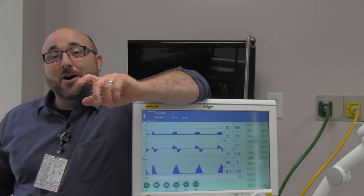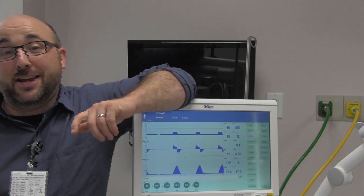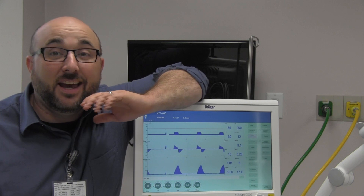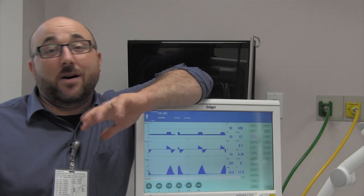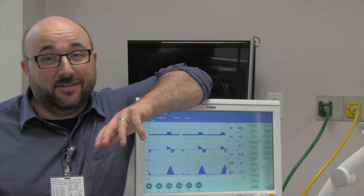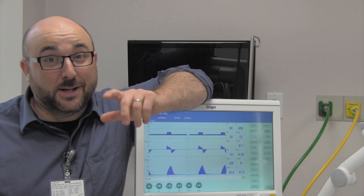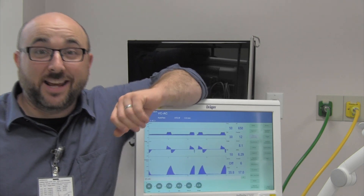What's up channel, how's it going? Today I've got a video about everything you ever want to know about static compliance and plateau pressures. Are you ready?